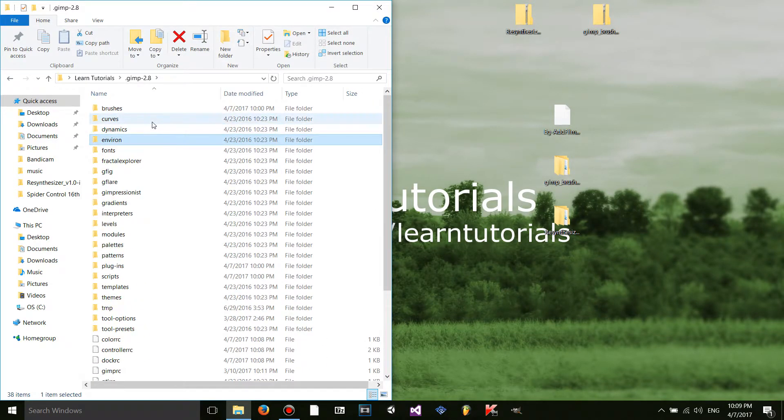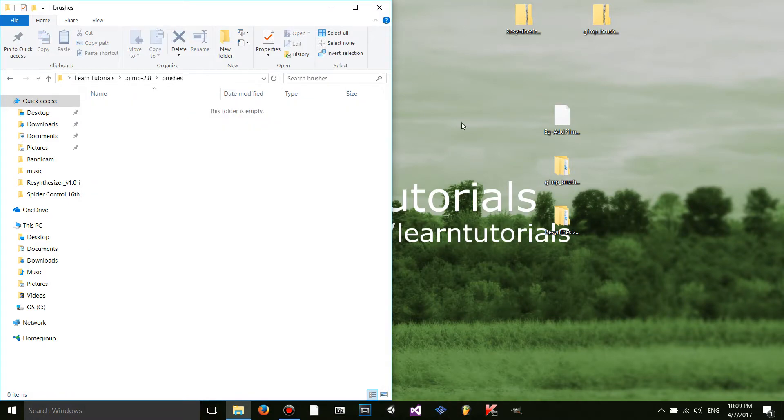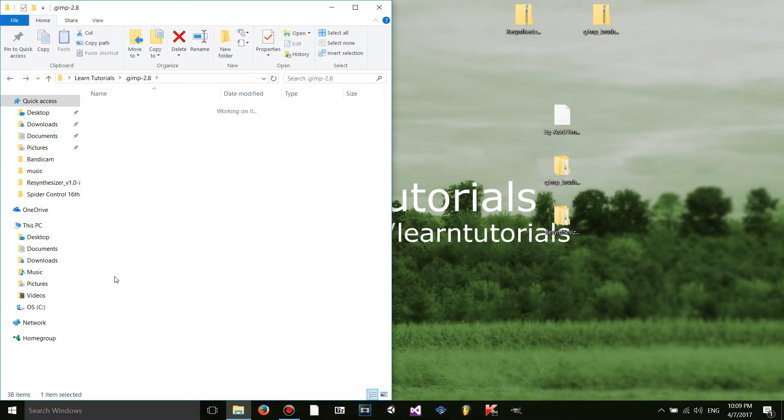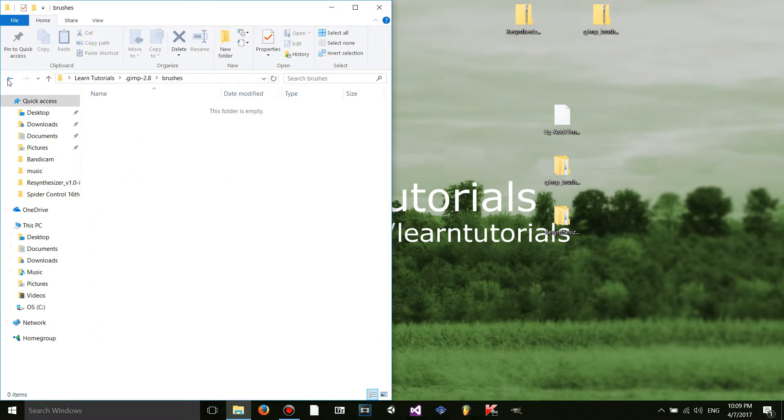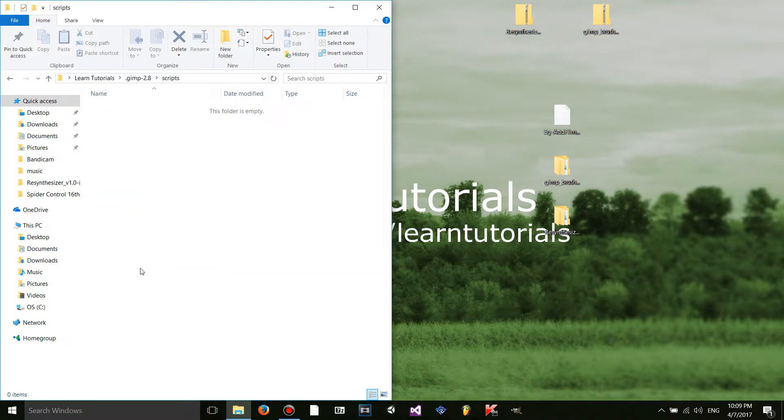Where I can drag and drop files into let's say the brushes folder if I wanted to install brushes. Same thing with plugins and scripts. So I'm going to install. Actually this will be pretty easy to explain. I'm going to go to the scripts folder.